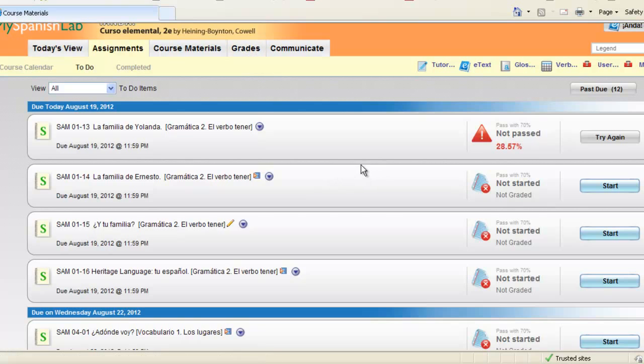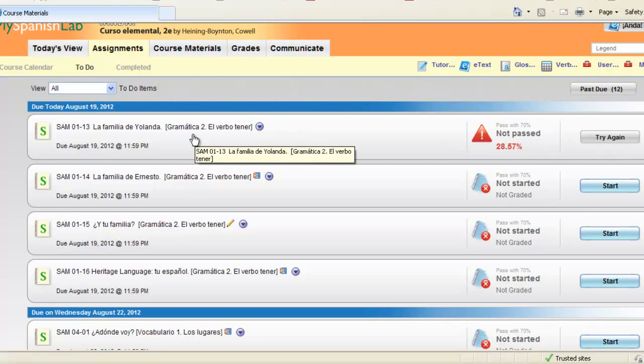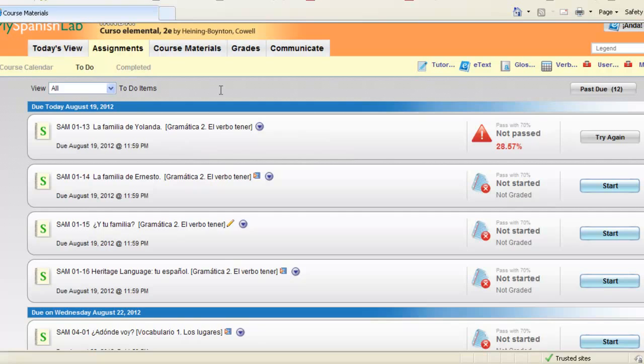You might be wondering why an activity has not left your to-do list. Well if you do not pass that activity it will still remain on your to-do list for you to try again. Once you get a grade beyond the pass criteria the item will then be removed off your to-do list and put on your completed list. Please note no matter what grades you get on any activity that grade will always be recorded in the gradebook even if it still stays on your to-do list.